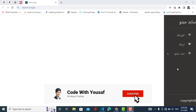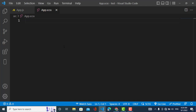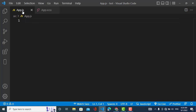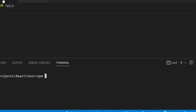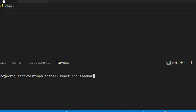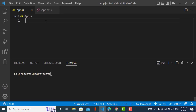Before starting, please subscribe to our YouTube channel. To create the sidebar, first we need to install a package. We will use npm or yarn: npm install react-pro-sidebar. I have already installed this package.